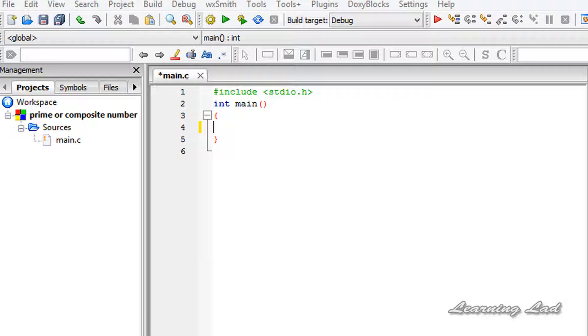Hey guys, Anil here from Learning Lead Education. In this tutorial I'm going to teach you how to write a C program which is going to check whether a number is a prime number or a composite number.